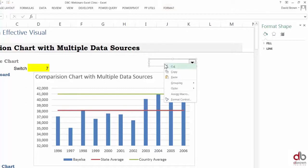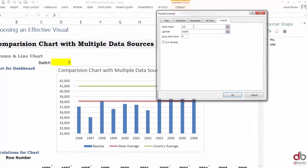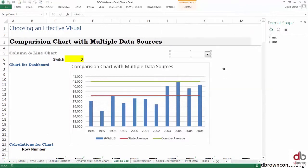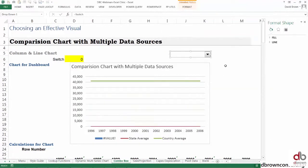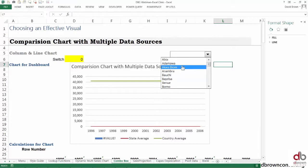Right-click, format. Our input range is our list and our cell link is our switch. Click okay.